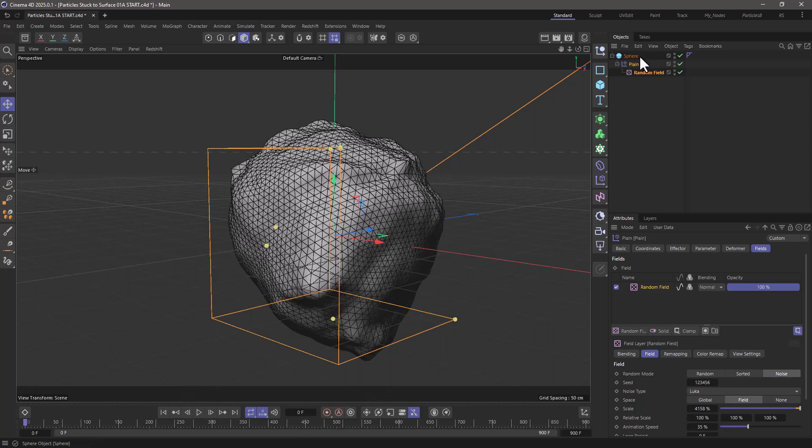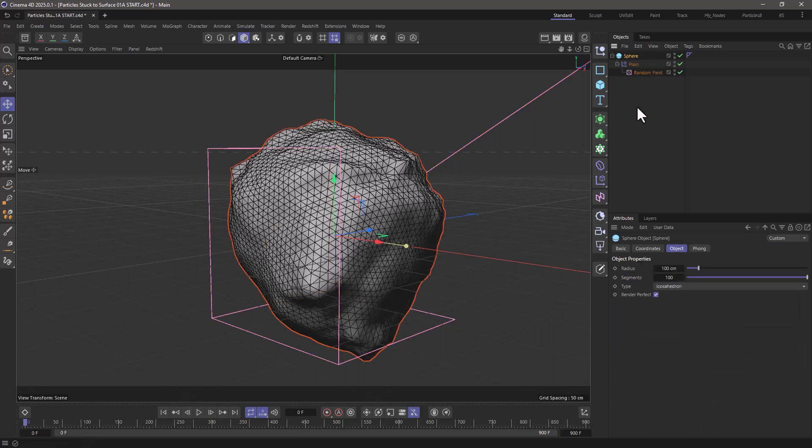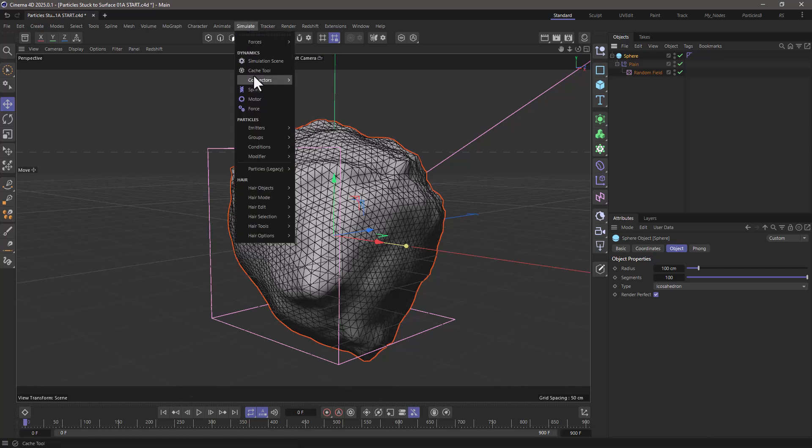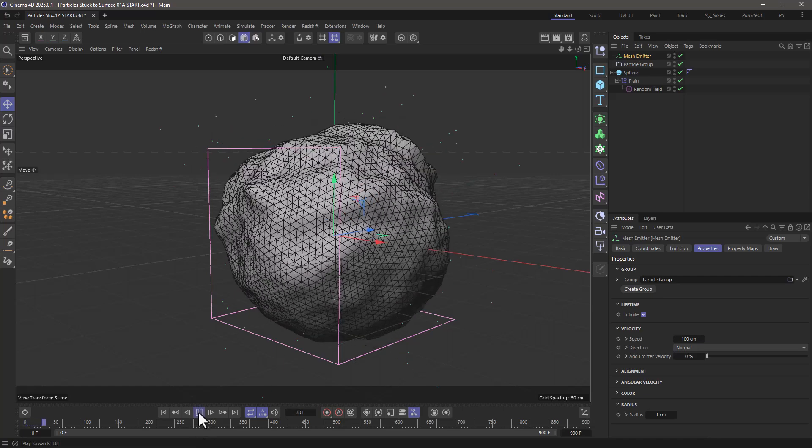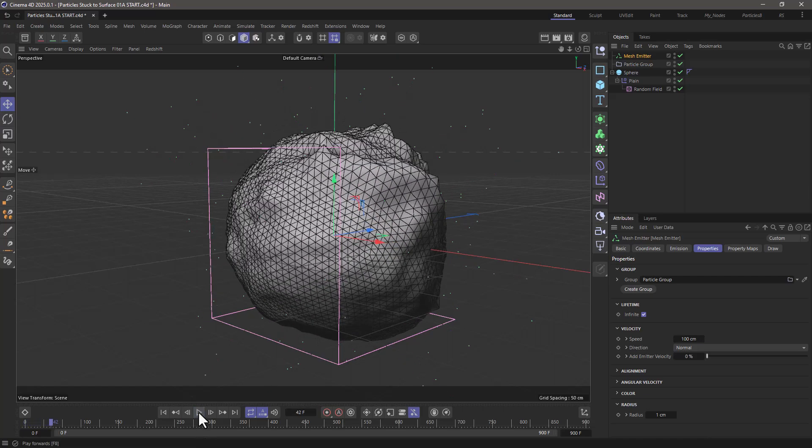First of all, with my sphere selected, I'm going to go to the simulate menu and create a mesh emitter. Now if I press play, you will see that the particles are going to just fly away.